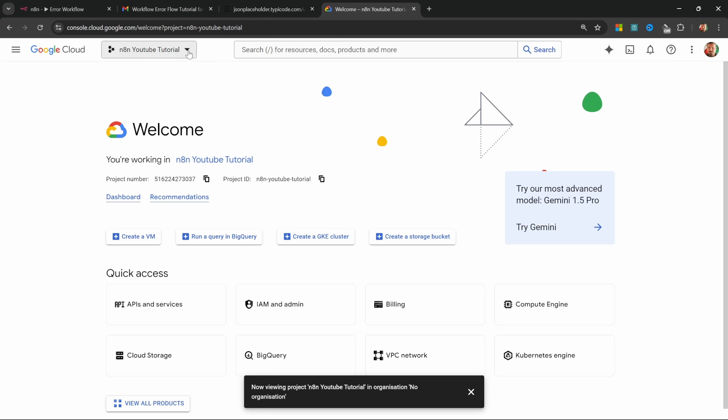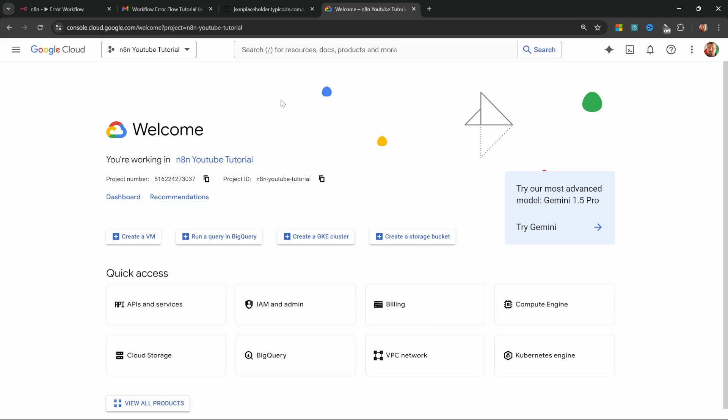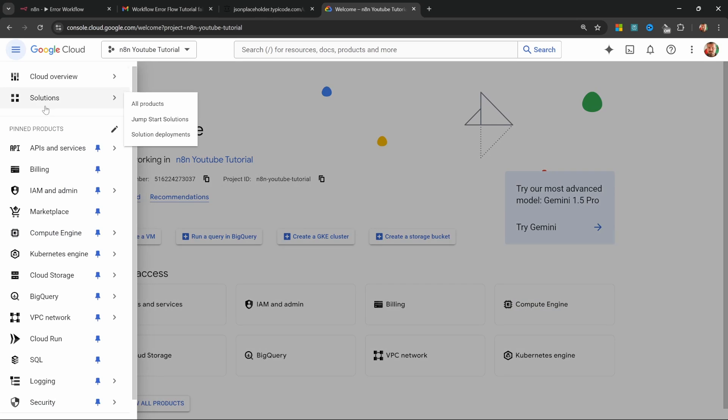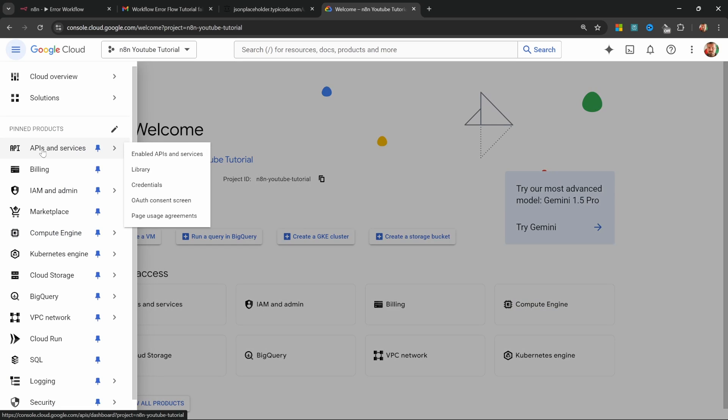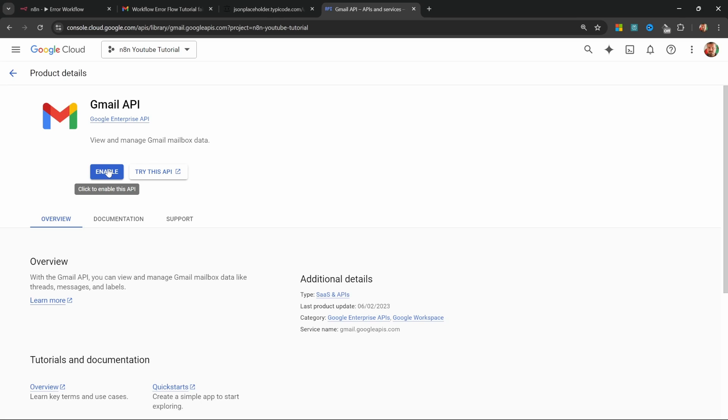We only have to perform three simple steps to get this all working. Step one, go to the menu and click on APIs and services. Click on Gmail API and click on enable.